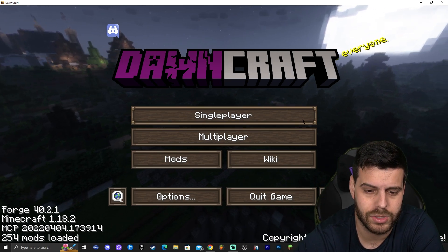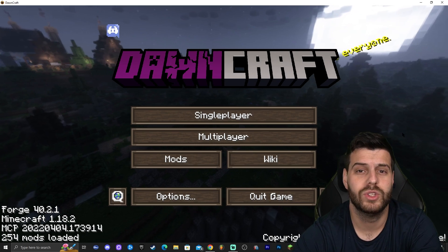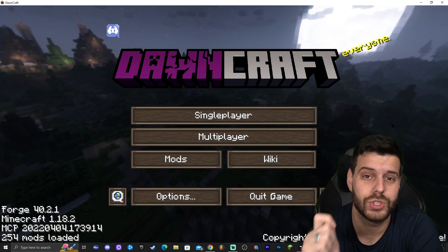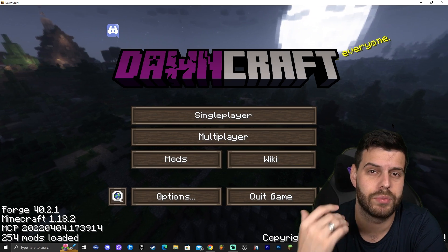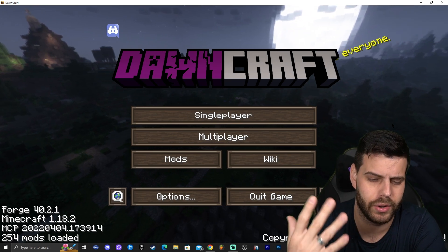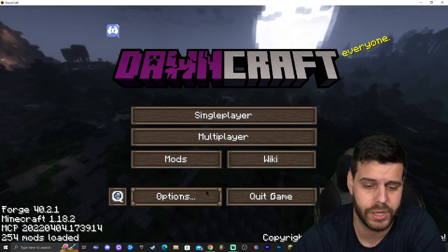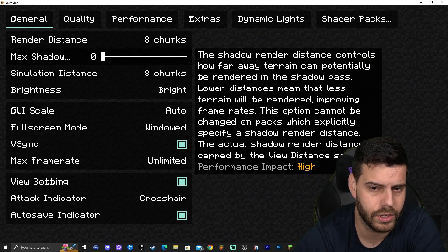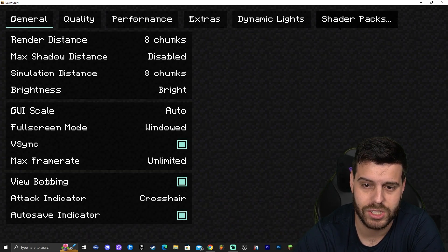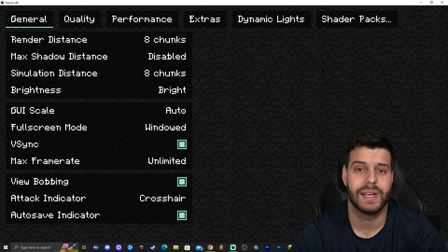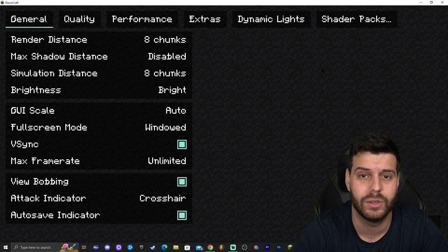Once you're in the game, to play just click 'Singleplayer' and create a new world — it's as simple as that. But before we do that, I want to show those of you who made it this far how to add shaders. First, let's check if the modpack already has the option. Go to Options, then Video Settings — and it already does. There's a 'Shader Packs' option, which means we don't need to download anything extra beyond the shaders themselves.